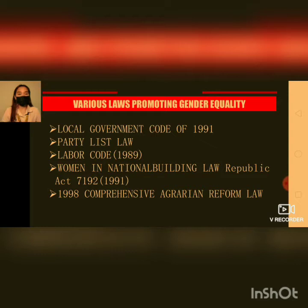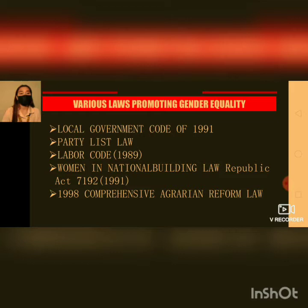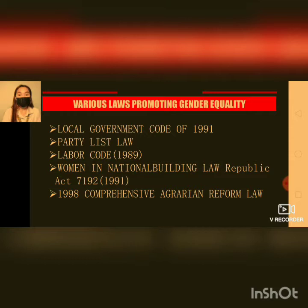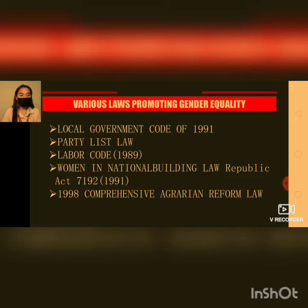Let's go to the various laws promoting gender equality. The first one is the Local Government Code of 1991, which provides for the sectoral representation of women in local legislative councils. The second one is the Party List Law, which provides for groups that compete under the party list system. Women is one of the nine sectors identified in this law.